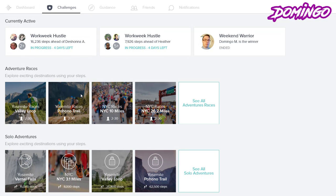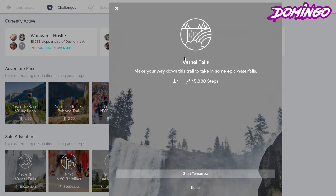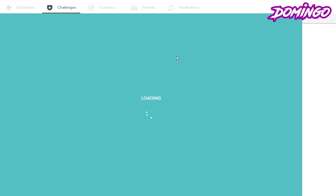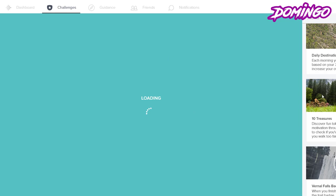So it constantly allows you to challenge yourself to do these events. And then let's say you click on a solo adventure and here, Vernal Falls. Let's just say we're going to start a challenge. We're going to start the Vernal Falls challenge, so it's for one player and the goal is 15,000 steps. So we're going to start that tomorrow. So now that I have clicked on that, the challenge will load into my journal so that when I do make 15,000 steps, it will let me know what to do.